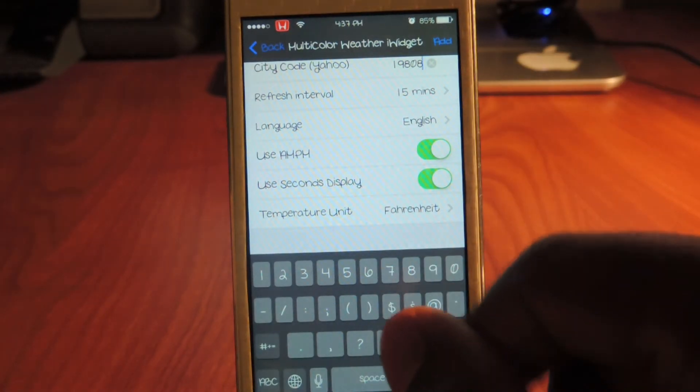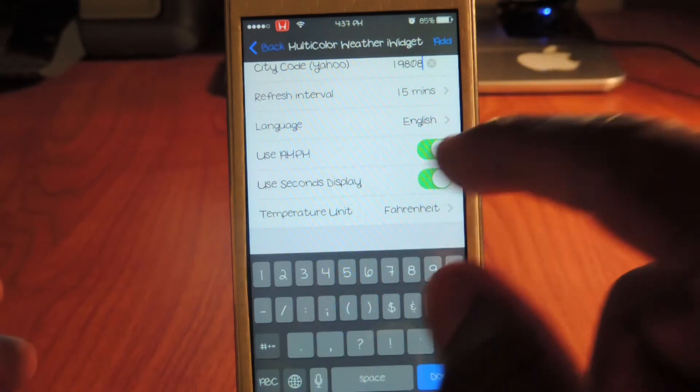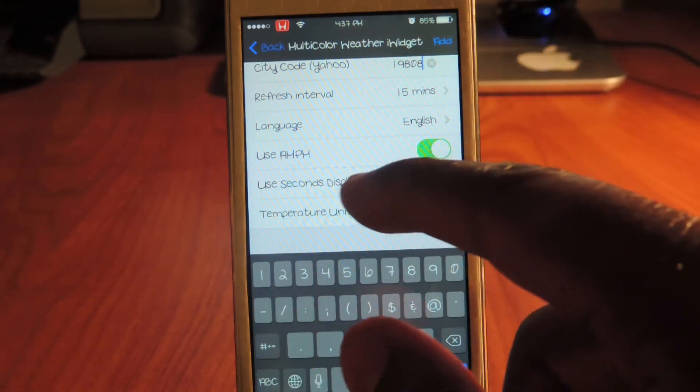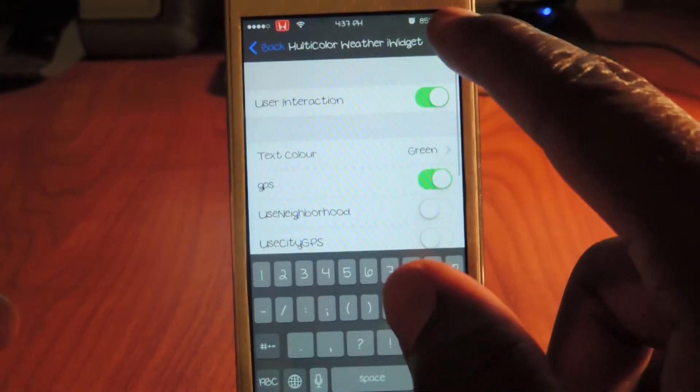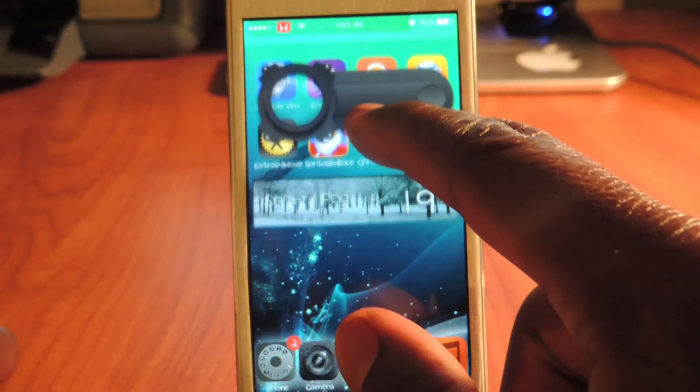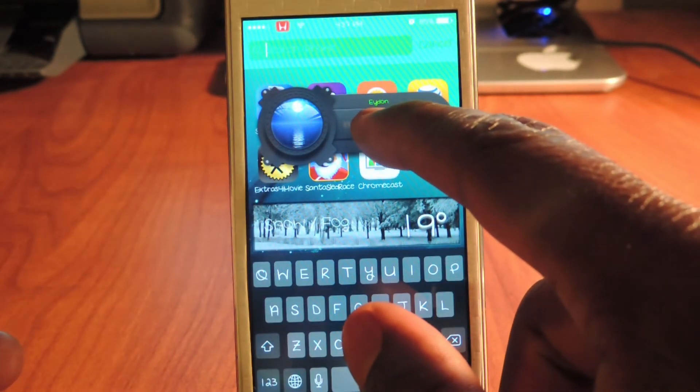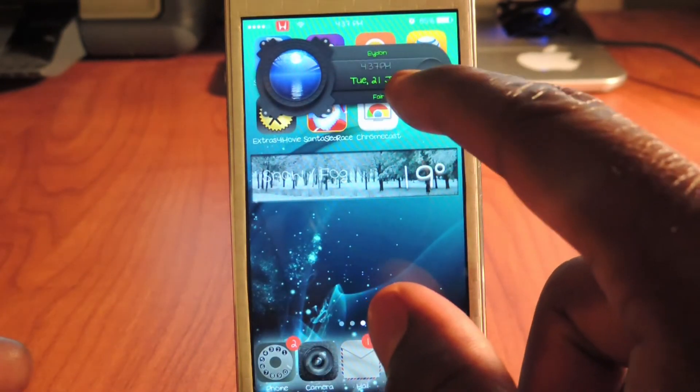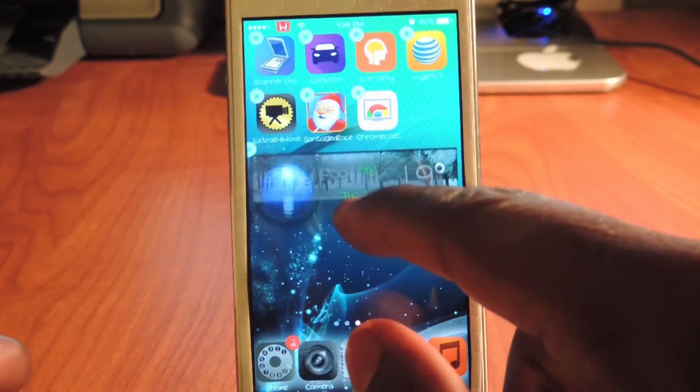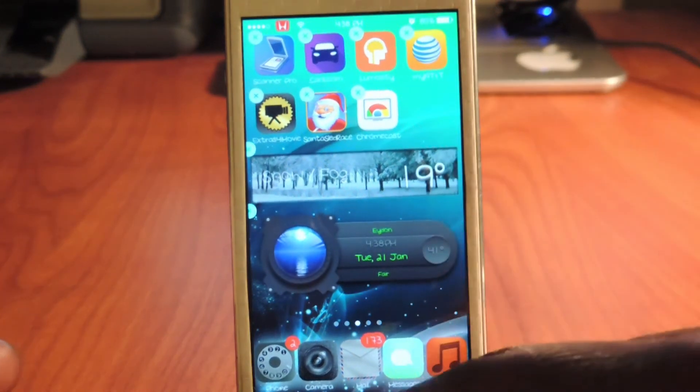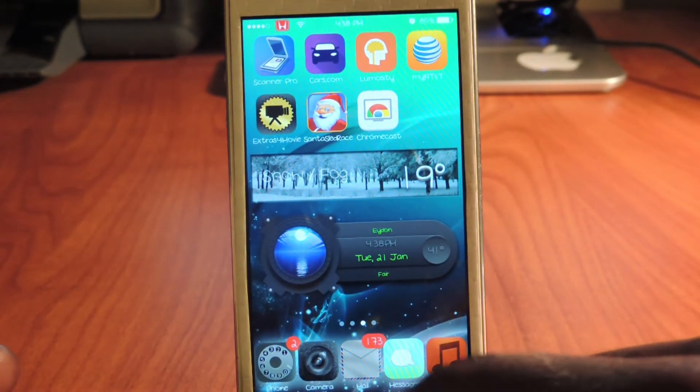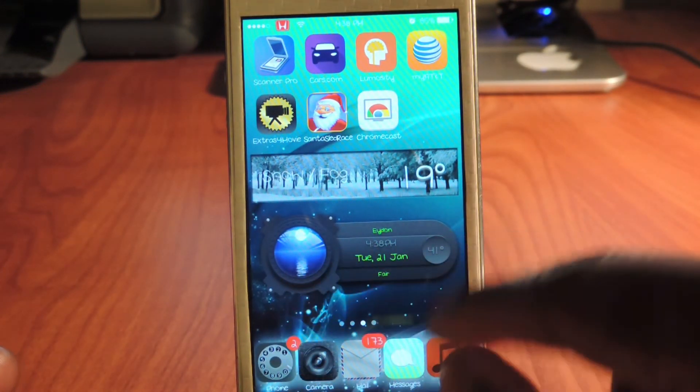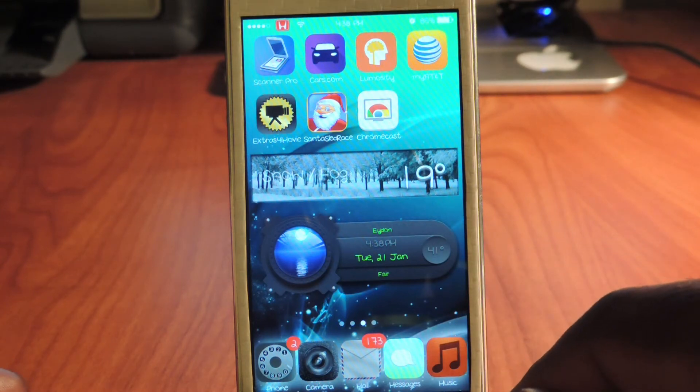19808 for my zip code again. It's on English, 8 a.m. and p.m., use all that, use second display. I'm gonna hit that and there it is right there. This one is a real cool one. See that? Gives me all the stuff that I need to know right there.